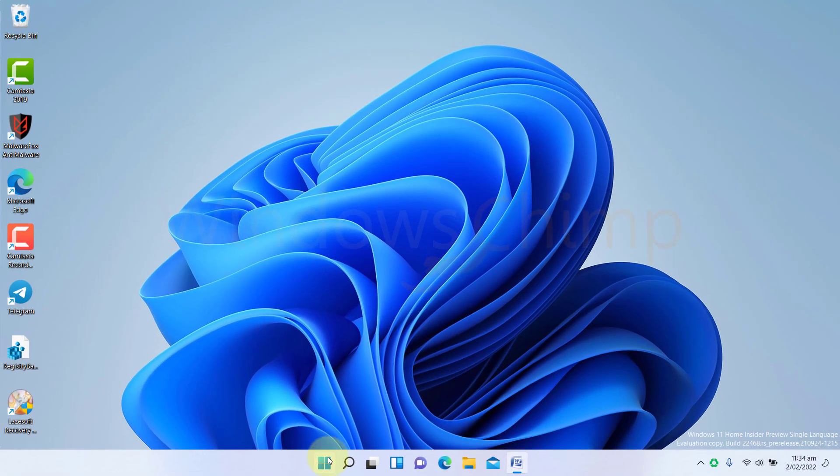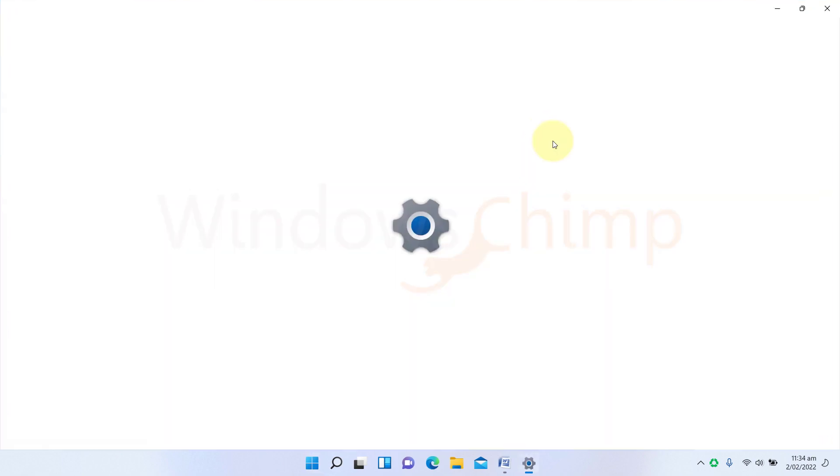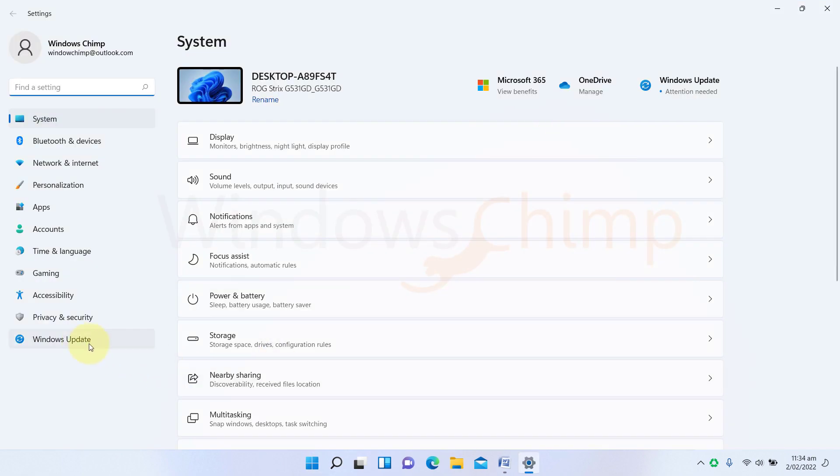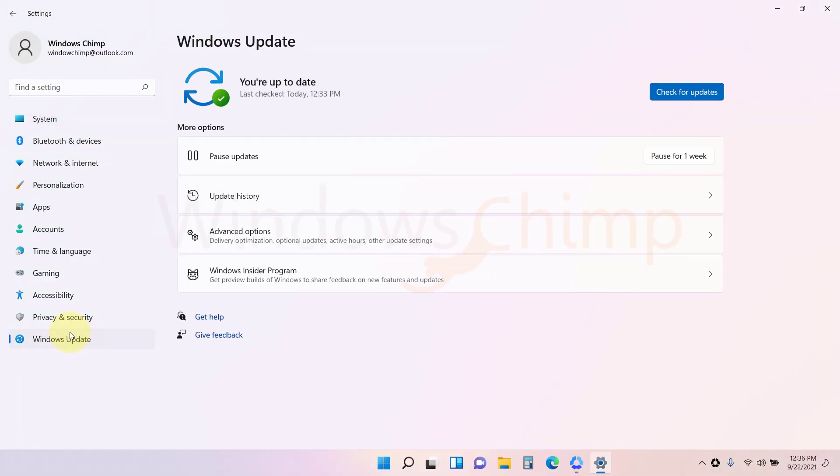Once all the services start, open Settings. Go to Windows Update. Click on Check for updates and see if the update errors are resolved.